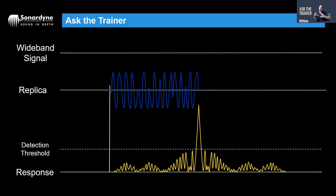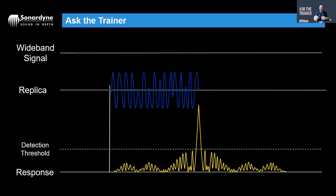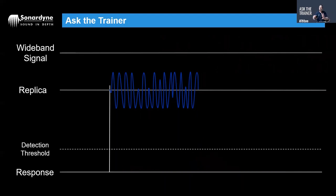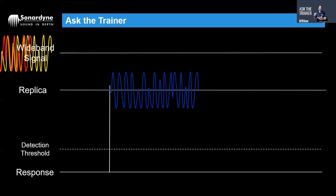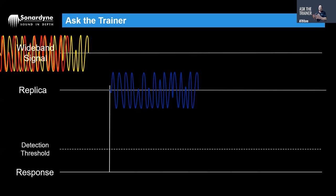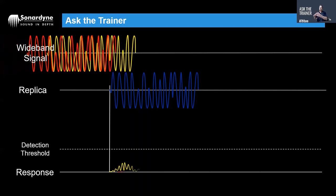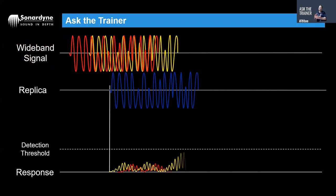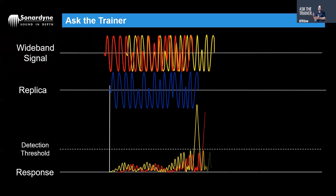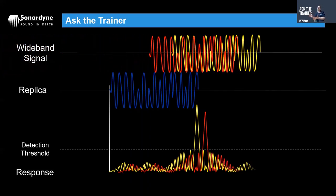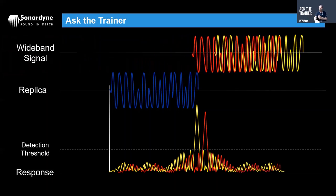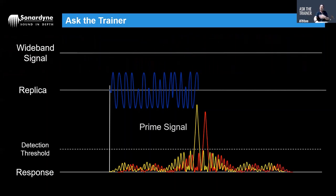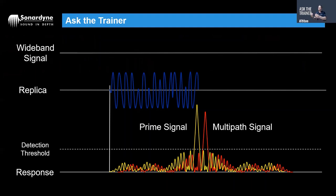So our wideband acoustic positioning system is by order of magnitude better than an analog tone-based system. And when you have a multipath signal overlaying with that prime, what you get instead of cancelling each other out is two distinct spikes of detection. One is the prime, the other is the multipath, and our software is programmed to basically cancel out or reject the multipath signal because it arrives later because it's gone the scenic route.